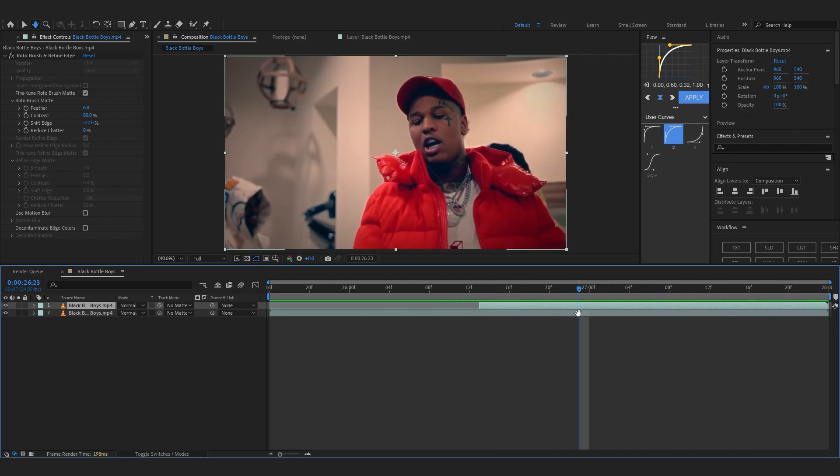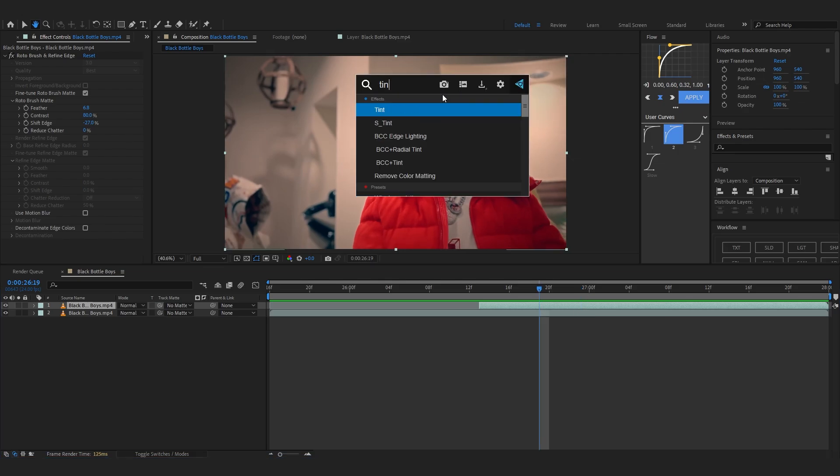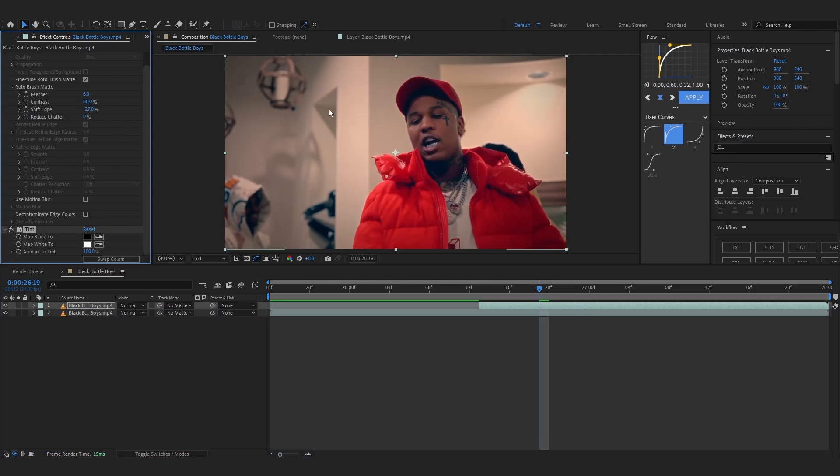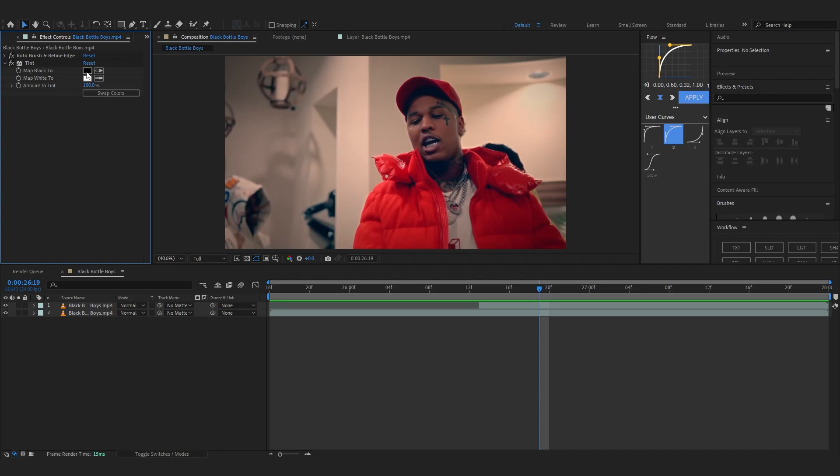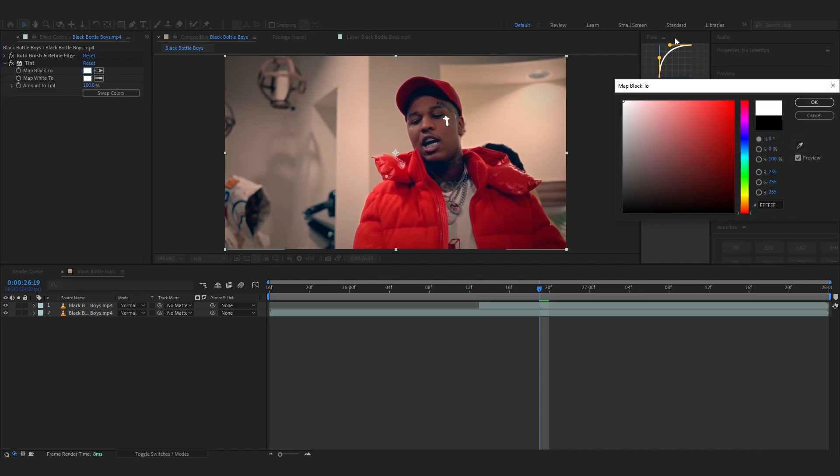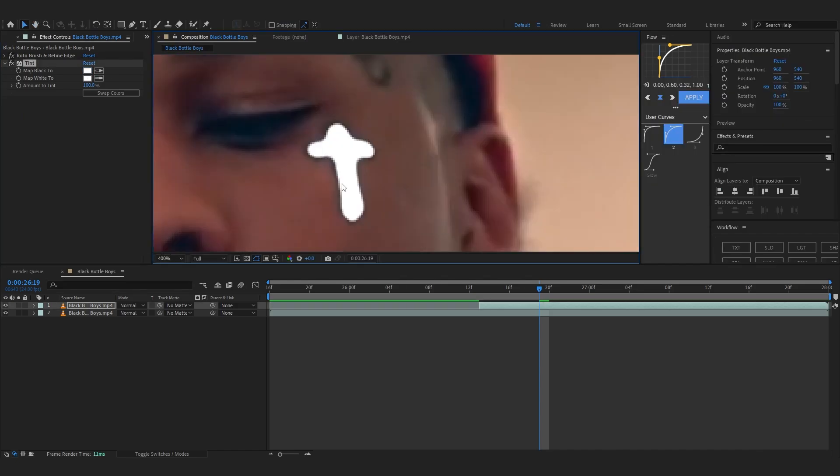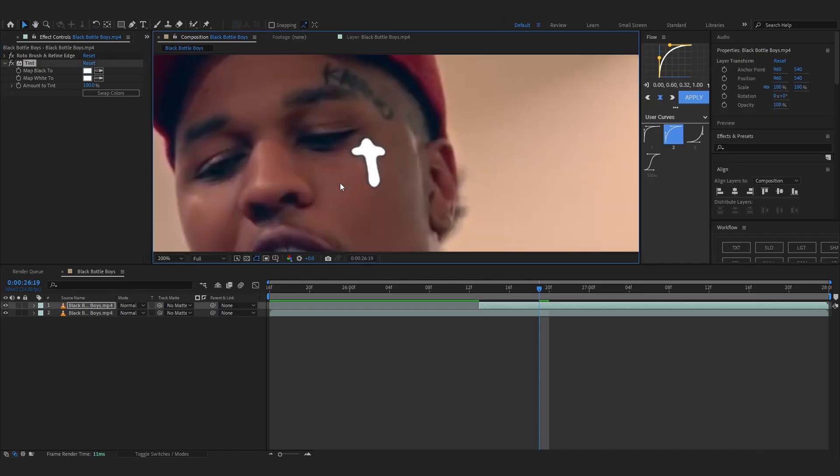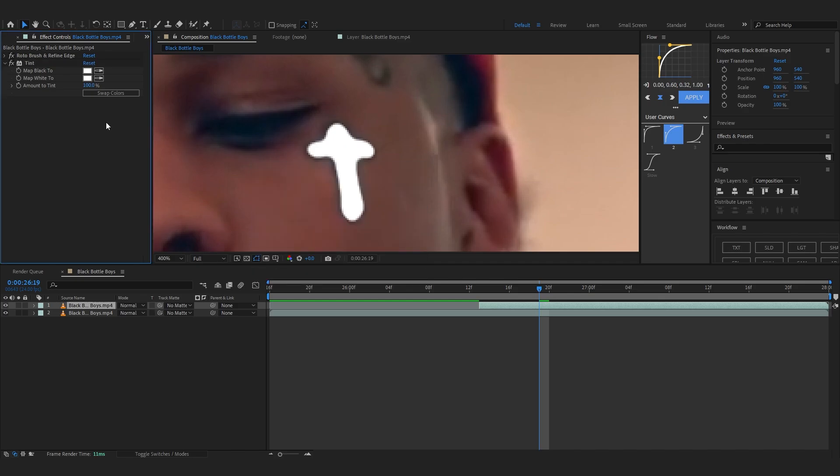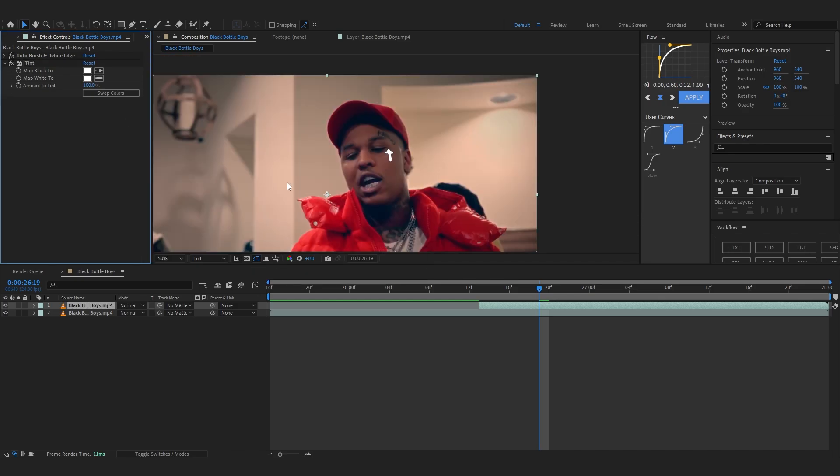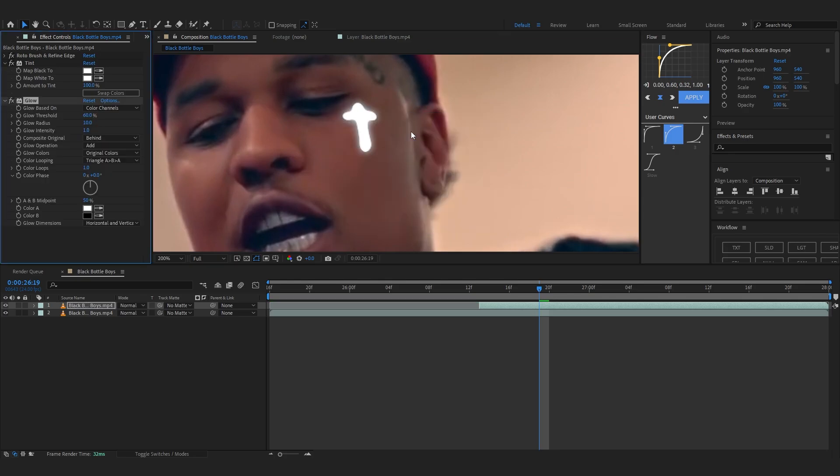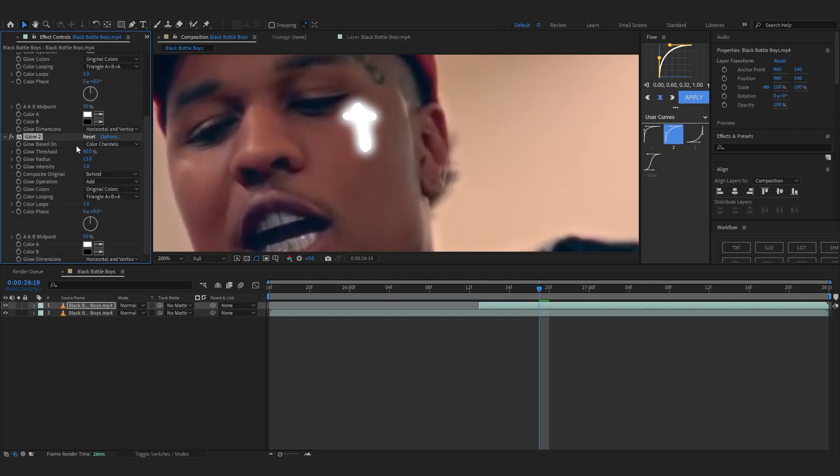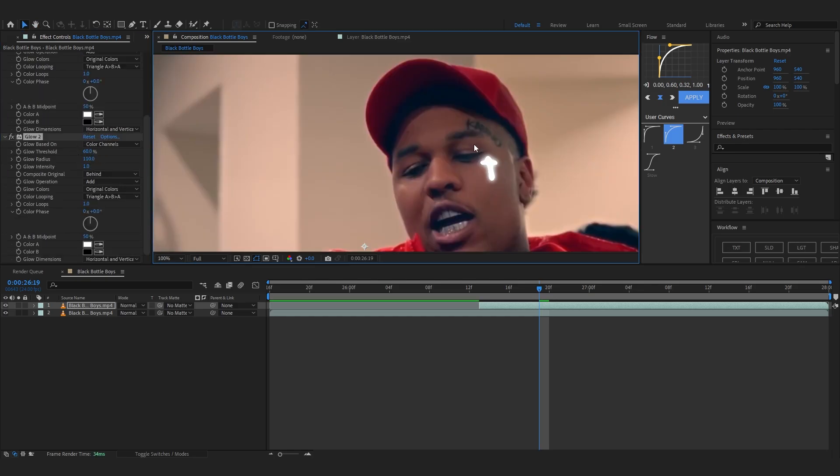So we'll start by adding tint into our rotoscope layer. Then we can just set the black to white so our shadow is fully white. As you can see, we can actually add like fill too instead of tint, but you get the point. After that I'm gonna add a glow. You can use like normal glow and play with the size and also duplicate it and play with that to get a really cool glow.